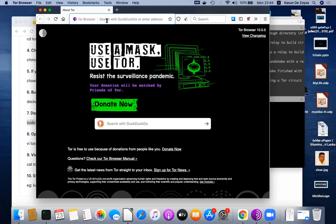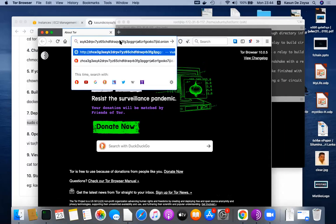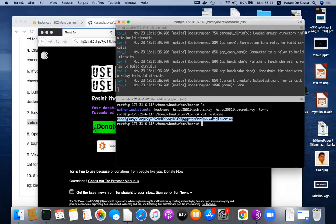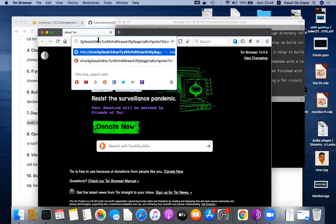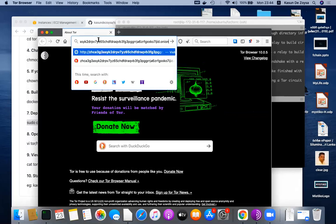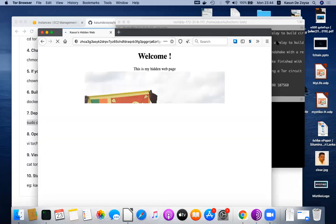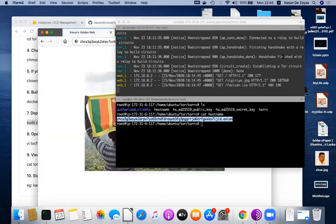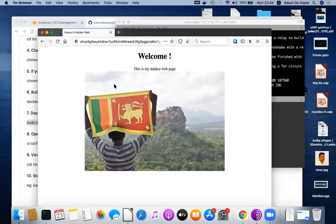This is the address of my hidden service. Anyone can now reach that web service through that address. This is the address - maybe I'll copy that and go to the Tor browser. I'll paste this hidden service onion address.